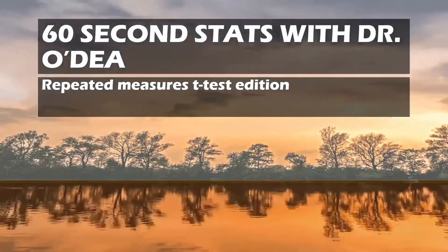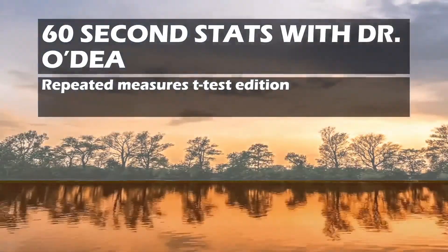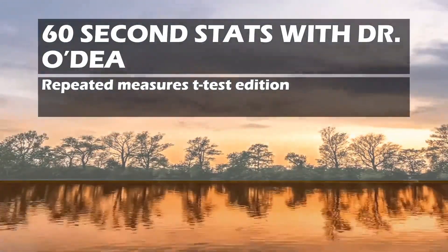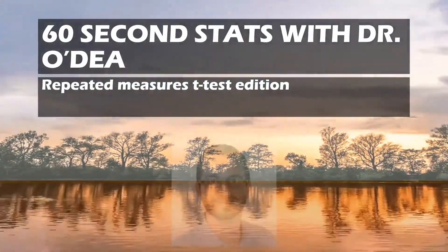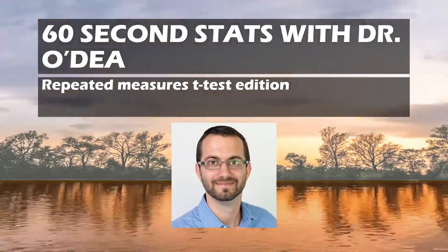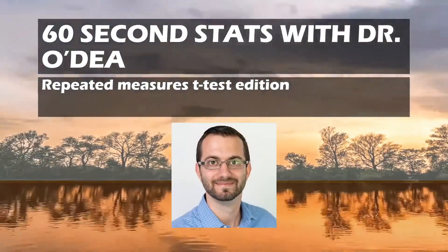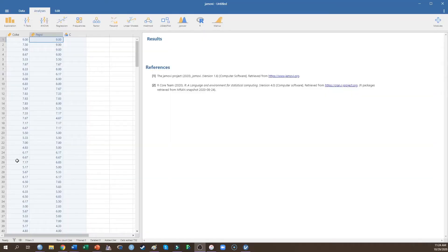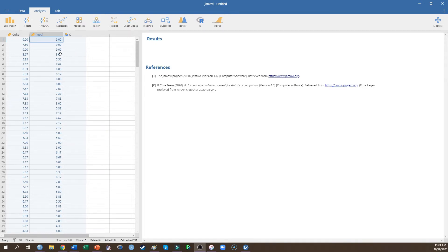Hi everyone, welcome back to 60 Second Stats with Dr. O'Day, Repeated Measures T-Test Edition. In this study, I want to know whether people like Coke or Pepsi better when they're reporting on a 1, not at all, to 9, very much scale.